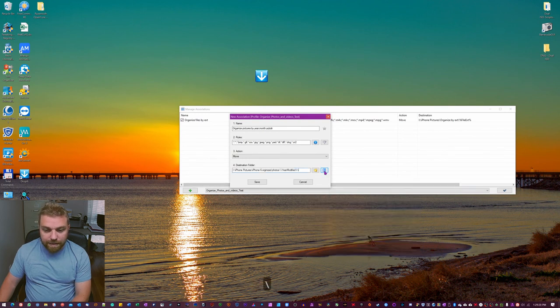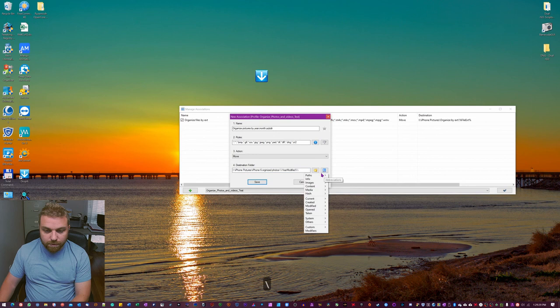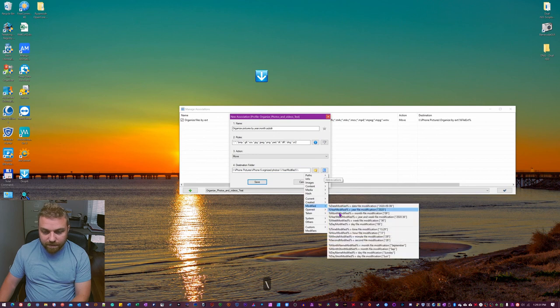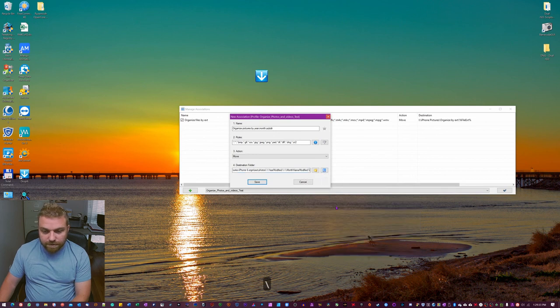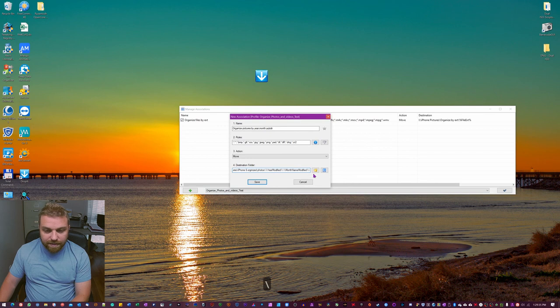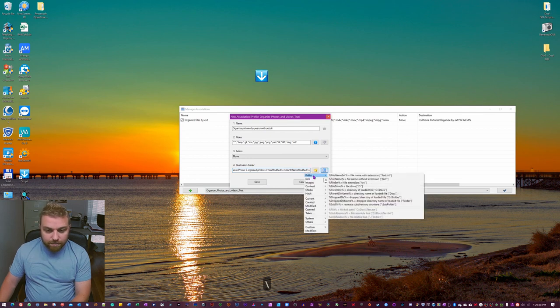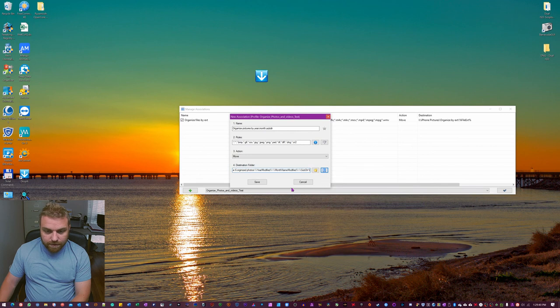Hit backslash. This blue button again, go to modified. Now we're gonna go down here to September, hit modified again. And then we're gonna go back in here, go to path, and then subdirectory.